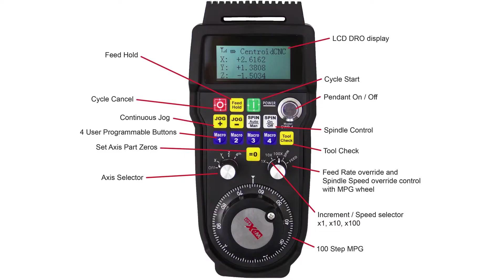Much more than just a wireless MPG, the new Centroid Wireless CNC Control Pendant allows the operator to perform a variety of common CNC setup tasks faster and better than ever before.